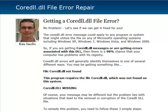Hey guys, it's Ken Jacobs here and today I'm shooting another video on this core DLL file error. We've been getting a lot of support requests and help tickets and emails regarding this DLL file error.